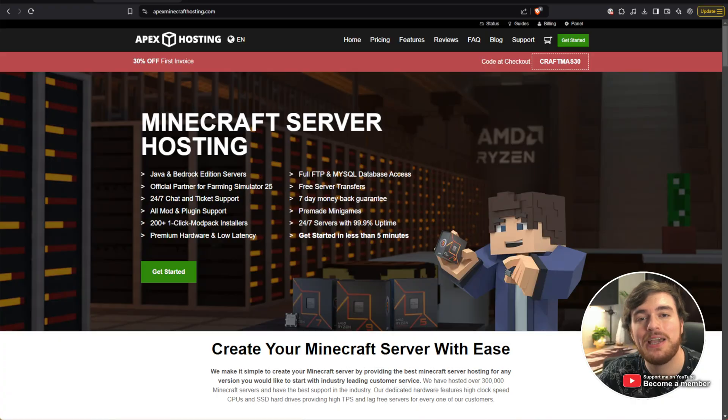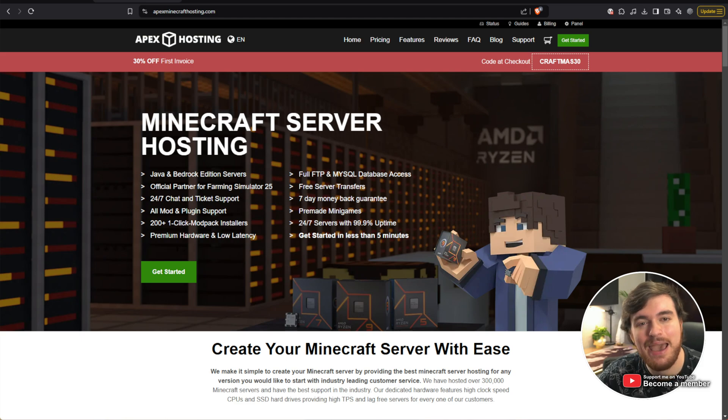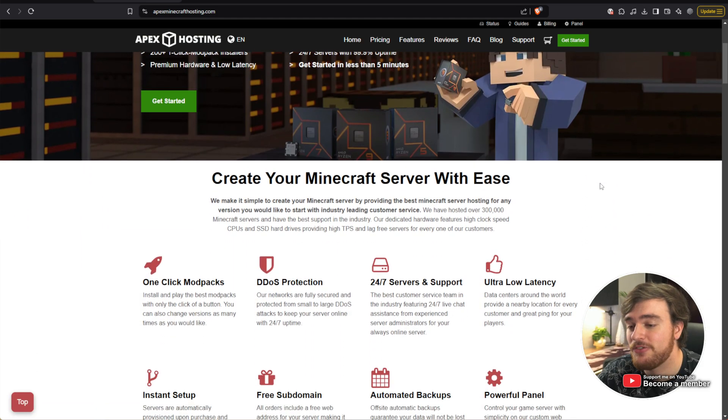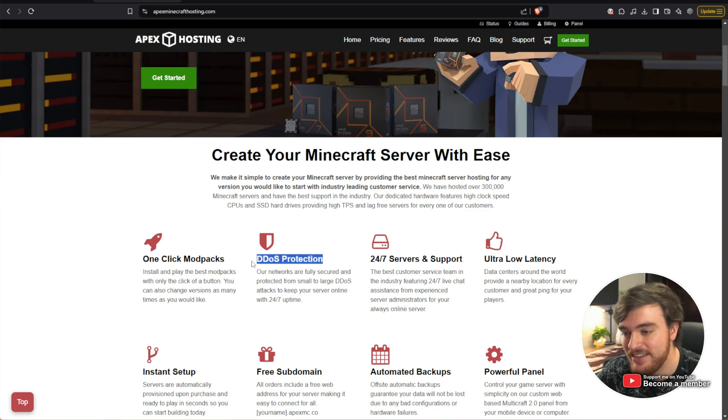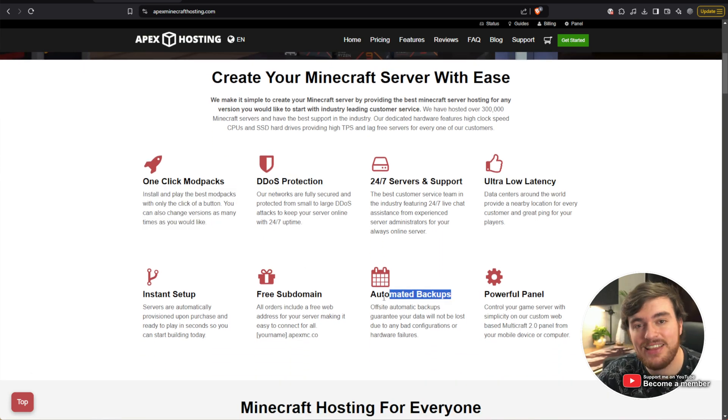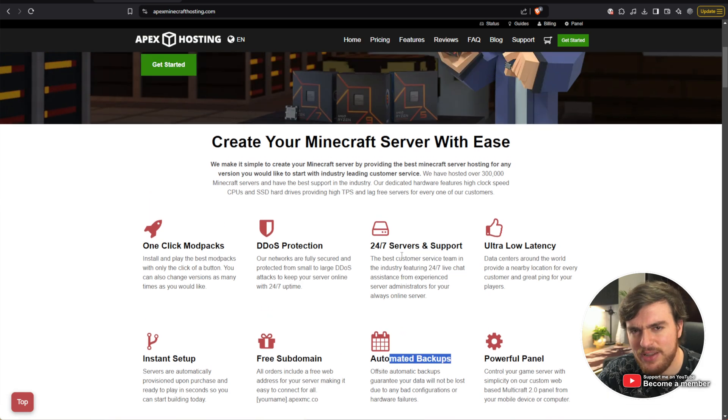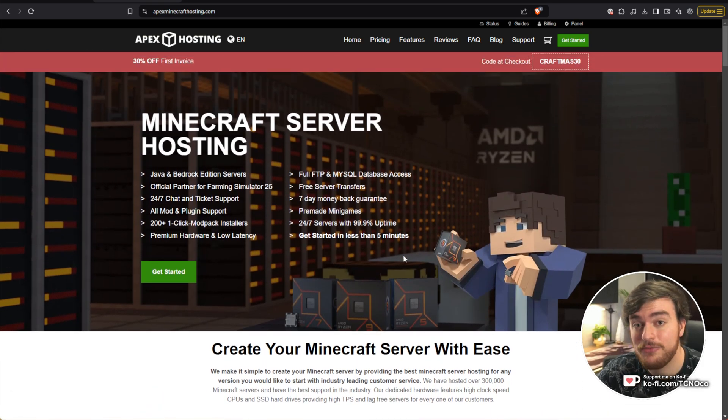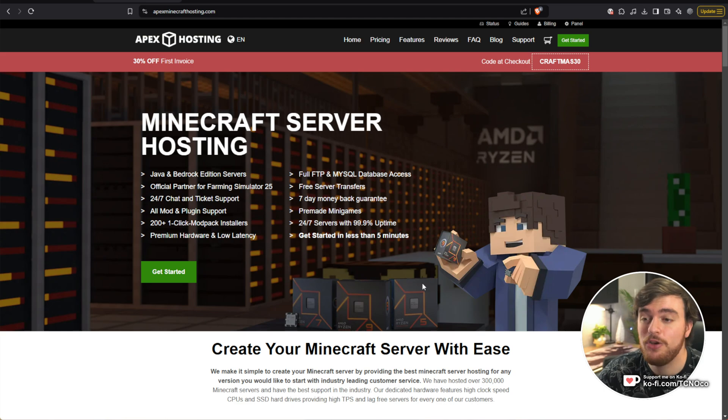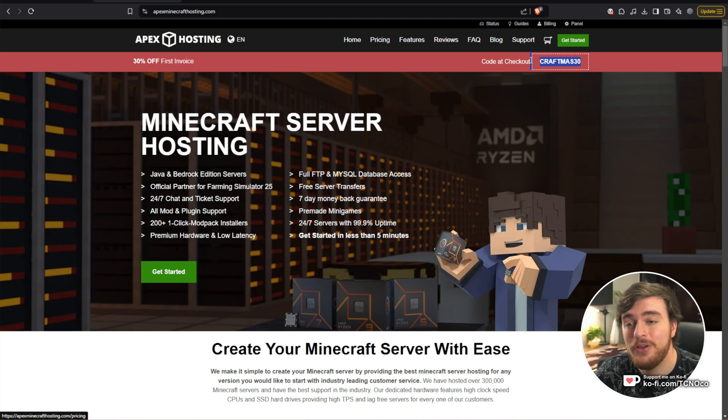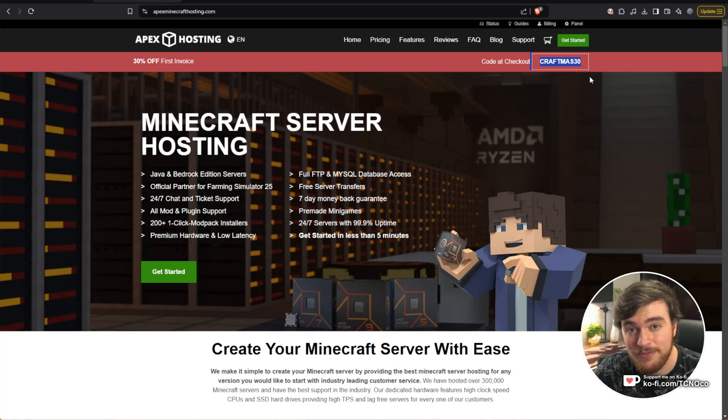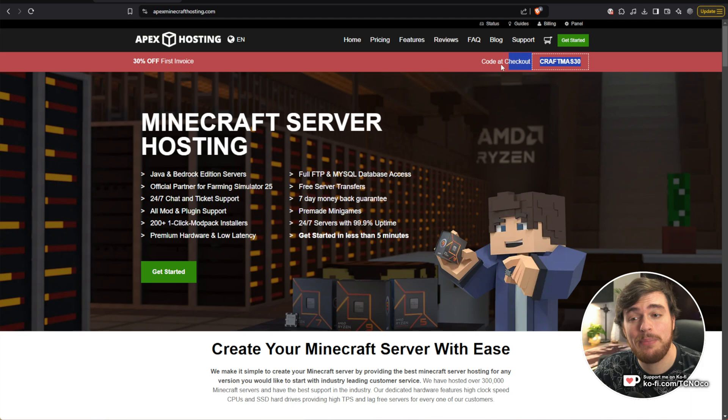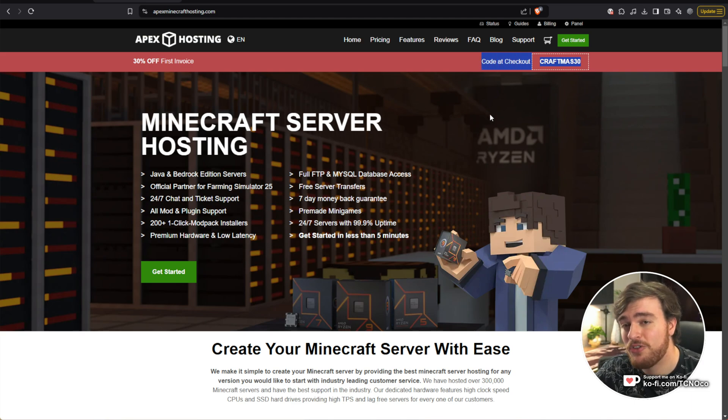But before we get into it, this video was sponsored by Apex Hosting. If you're looking to host a powerful Minecraft server with built-in DDoS protection, super low latency, automated backups, and things like that, I definitely recommend checking out Apex Hosting. You'll find a link down below.